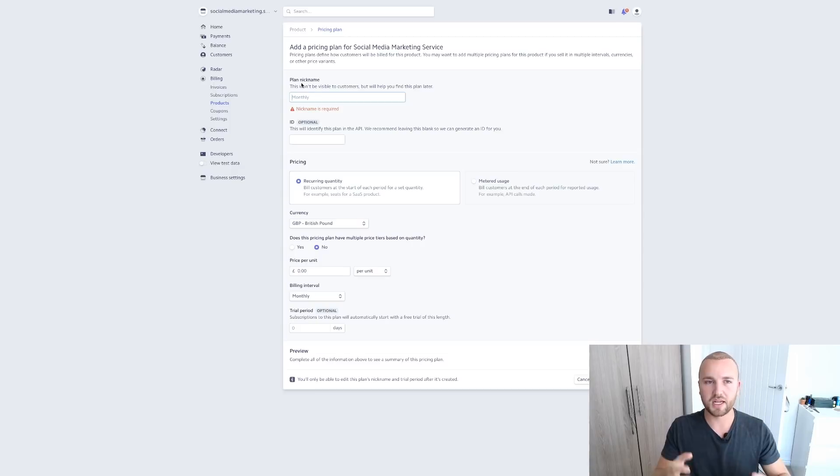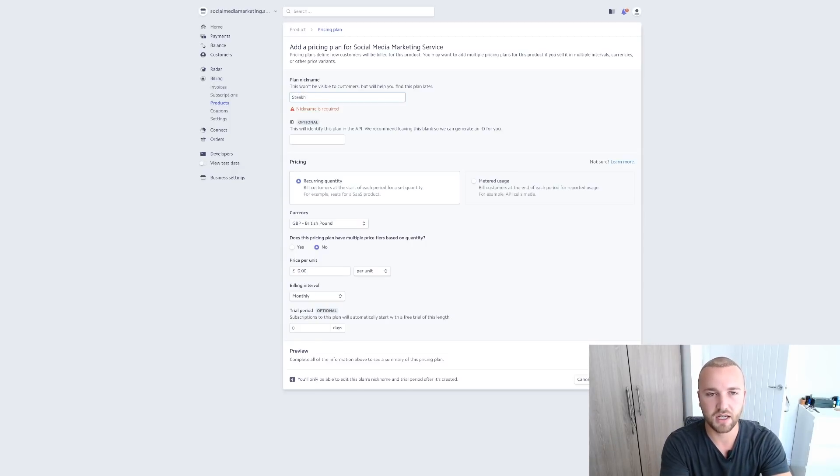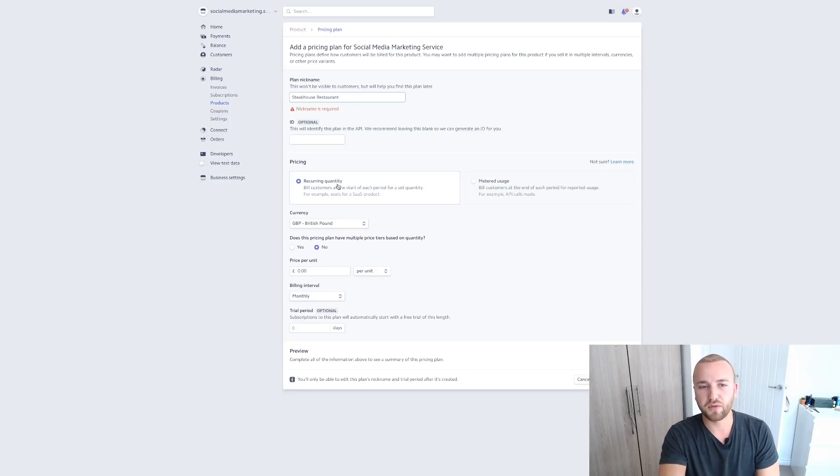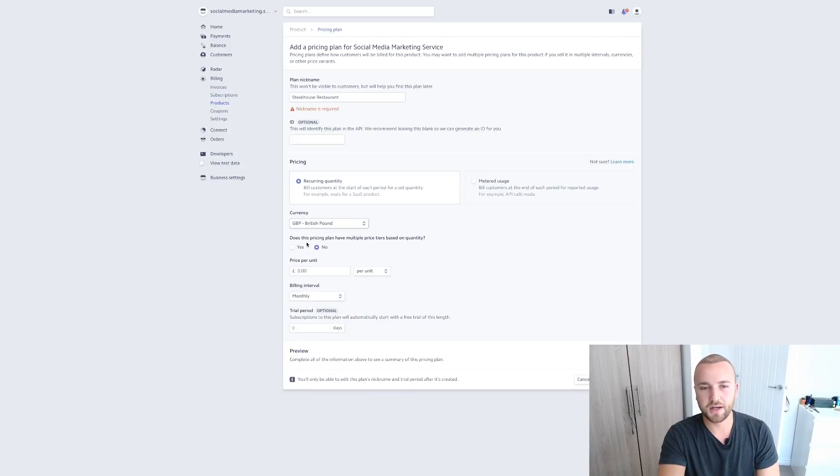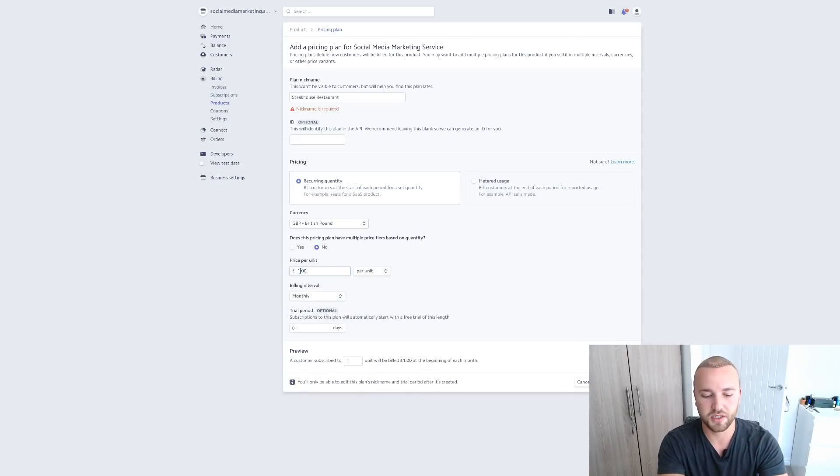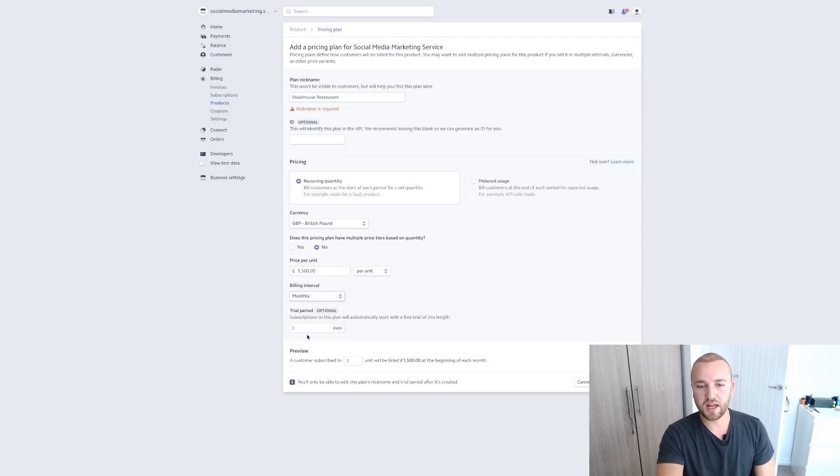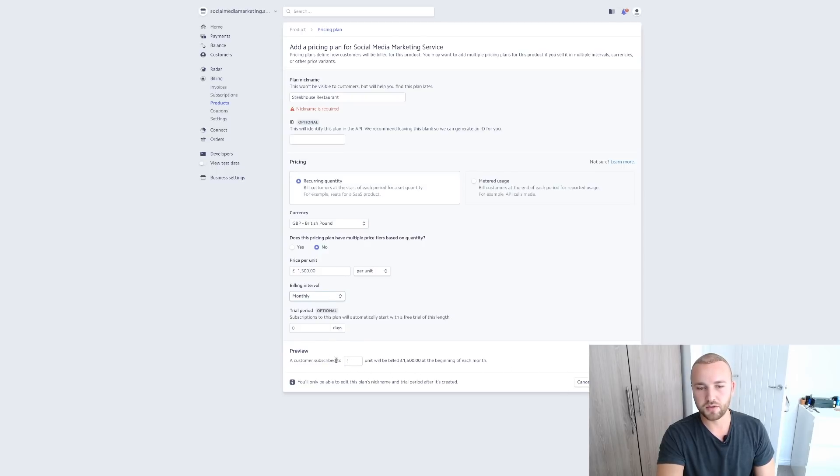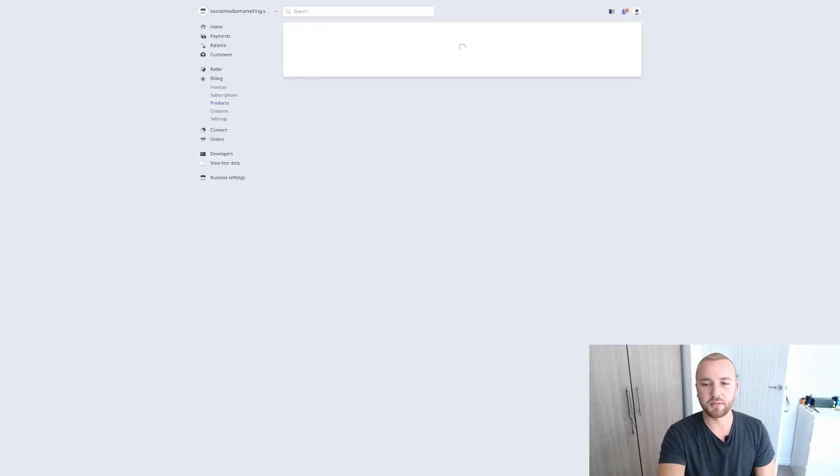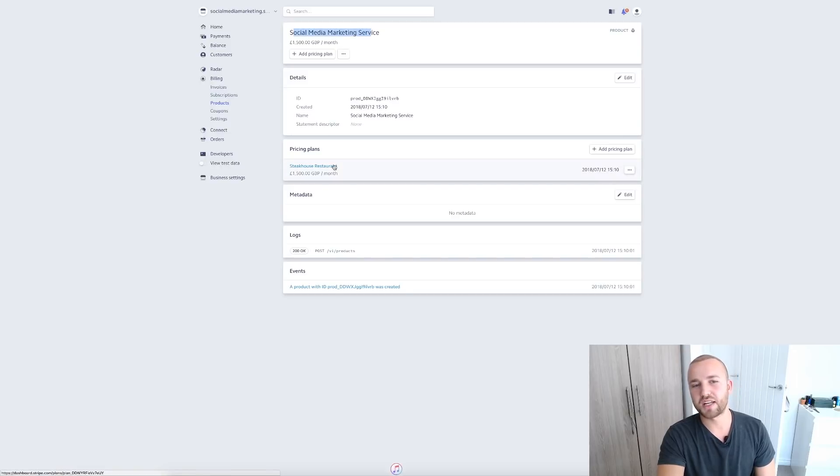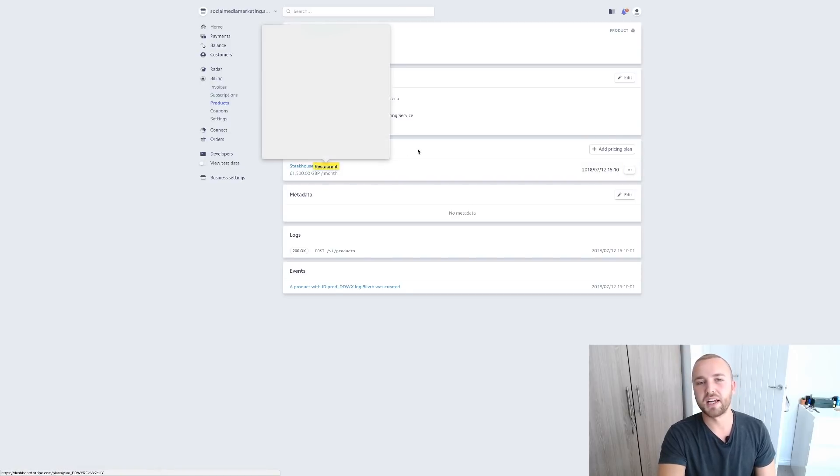So once we have created this product, we want to create our first pricing plan for this product. So this is going to be our first client. So we want to do Steakhouse Restaurant. That's what we're going to call it, our nickname. It's a monthly recurring quantity. Choose your currency and no, there's no multiple tiers and price. So what did we say? That was £1,500 per month. Billing interval monthly, and there's no trial period but you can do the same on here. And okay, billing, subscribe to one unit will be billed at the start of the month. So add pricing plan.